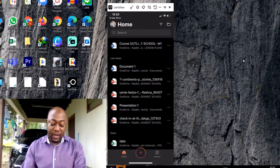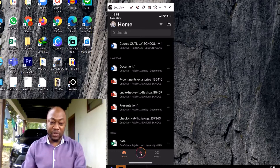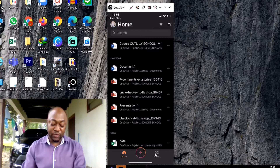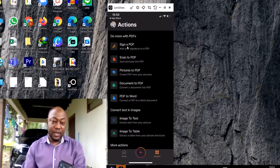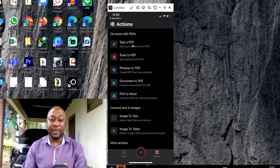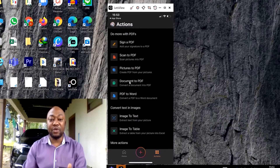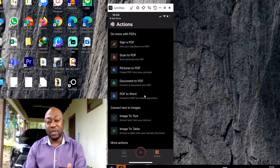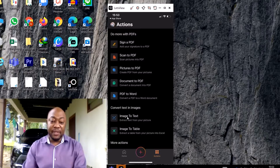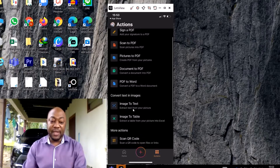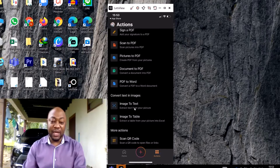Right down here you can see the Home button, the plus button, and the Actions button. Click on Actions. When you click on Actions, you'll see options: sign a PDF, scan PDF, picture to PDF, document to PDF, and PDF to Word. But today we're going to convert an image to text.